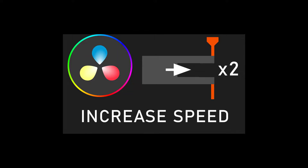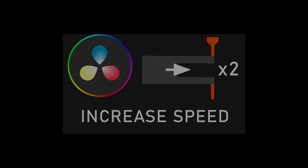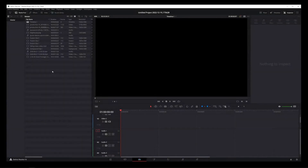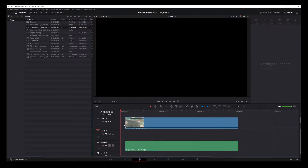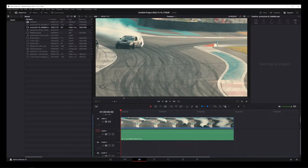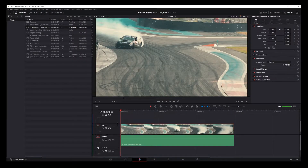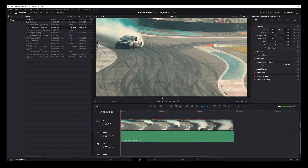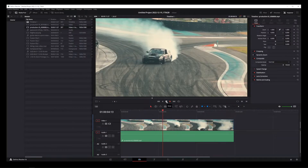This tutorial will show you how to increase the speed of your video clip in DaVinci Resolve 18. Here I have my blank DaVinci Resolve project open, so I'm going to drag the video I want to speed up onto the timeline. And just to show you an example of my video here, I'm going to play it at 100% speed.